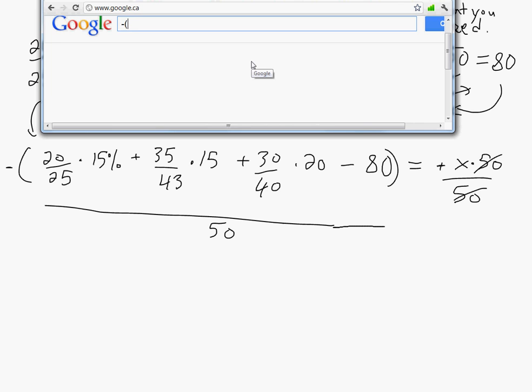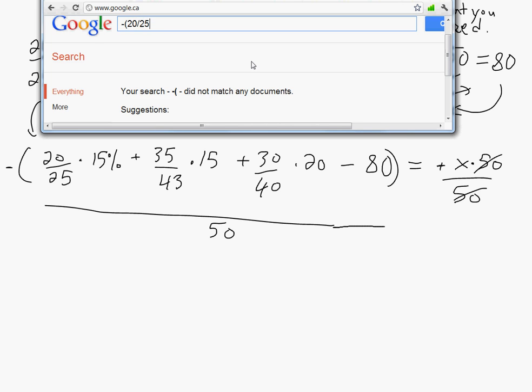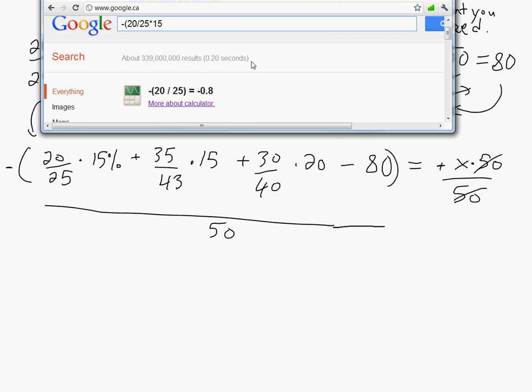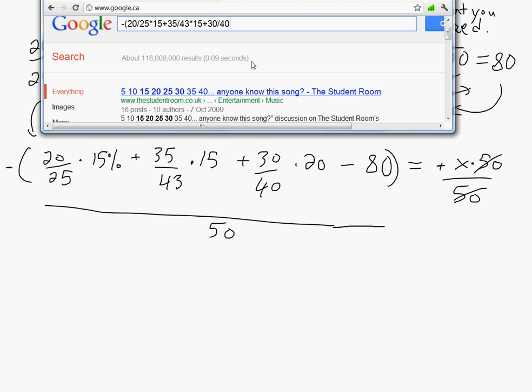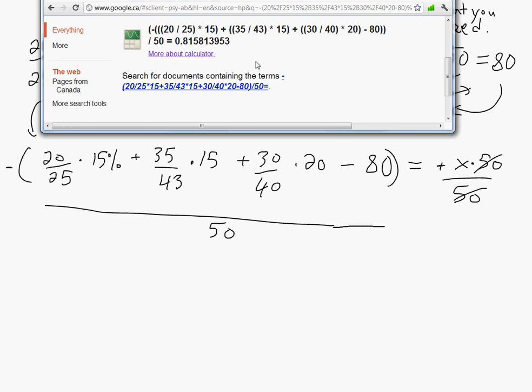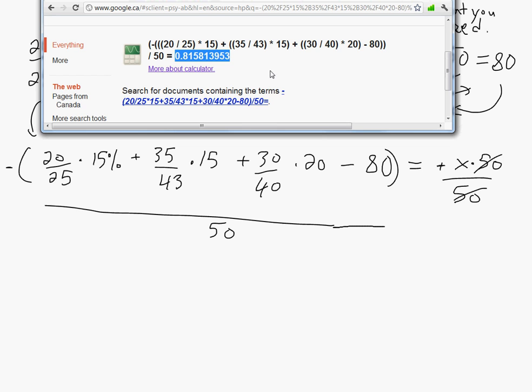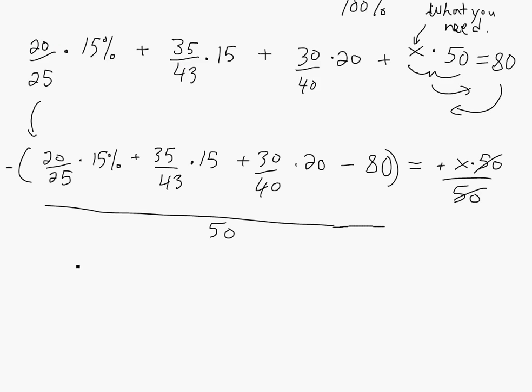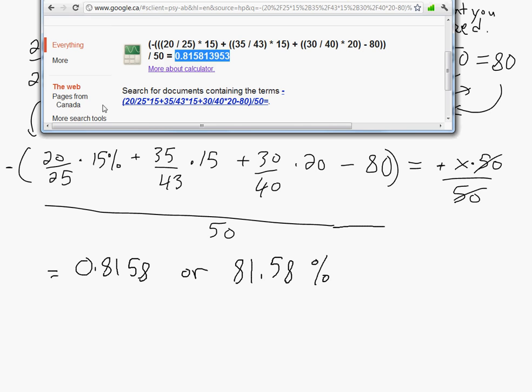So when I show the other video how to use it, you'll just write it exactly how this is written. I'll just write it over here. So we got this, so we'll just go, let's go negative 20 over 25 times 15 plus 35 over 43 times 15 plus 30 by 40 times 20 minus 80, bracket divided by 50, and then equals. So there you go, 0.8158. So this basically, yeah, this is, this is in fraction, so this would be yeah, 81.5. So yeah, that's, that's the answer. This is in fraction, so you'll get, this is equal to 0.8158 or 81.58%.